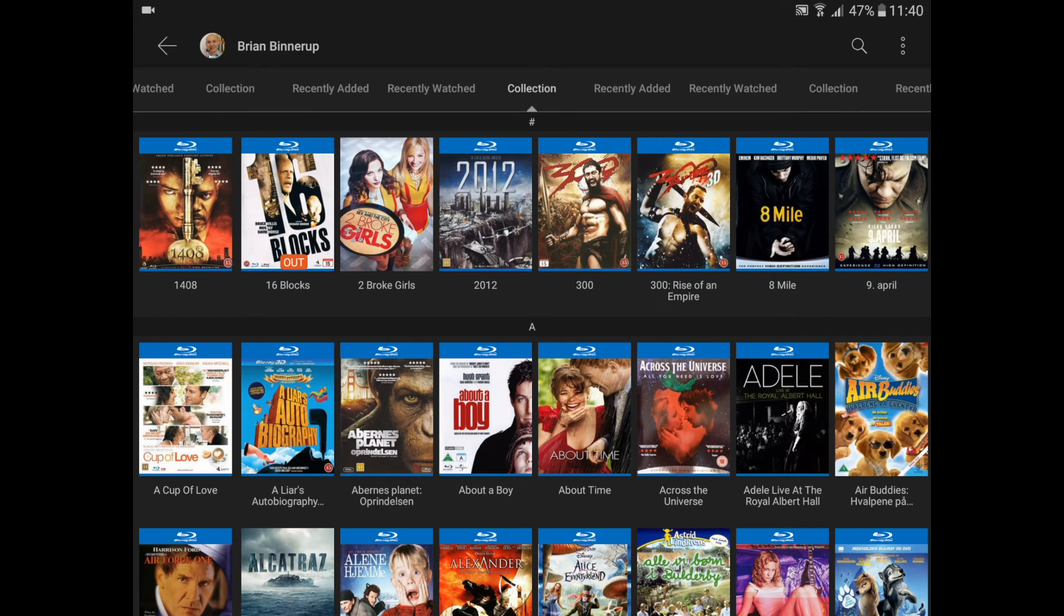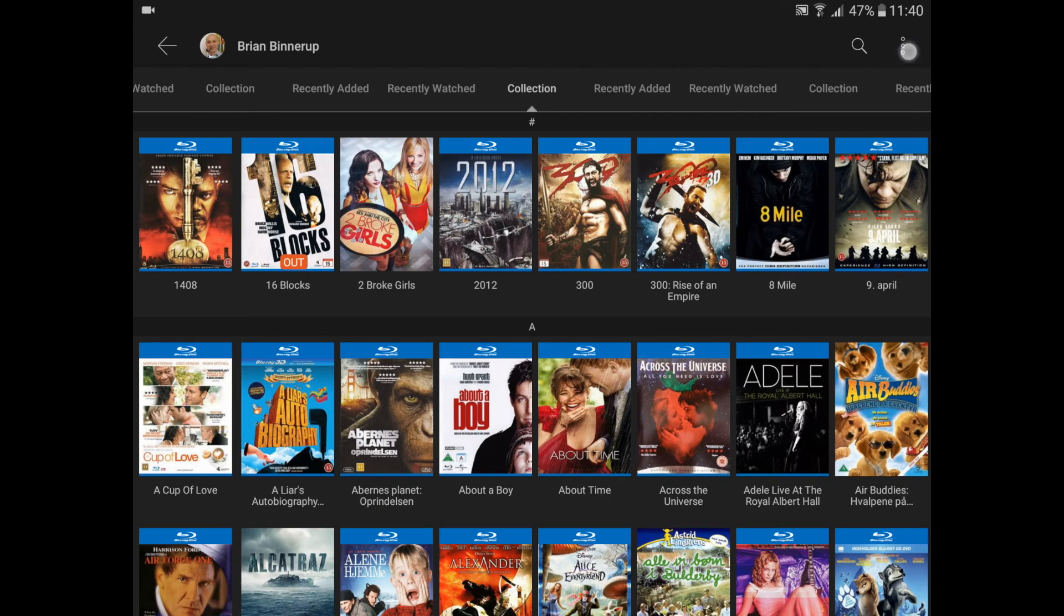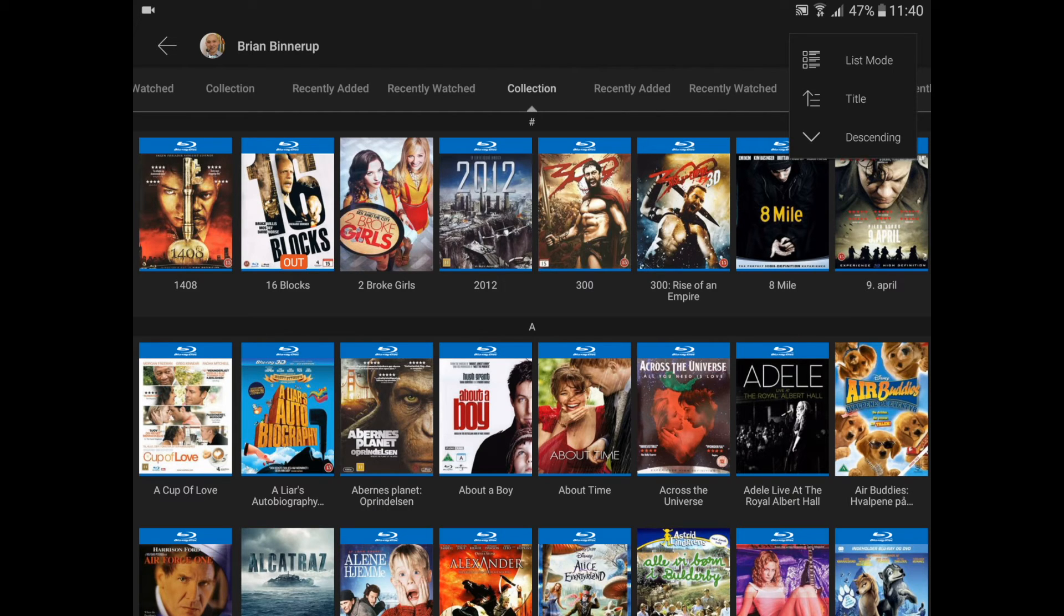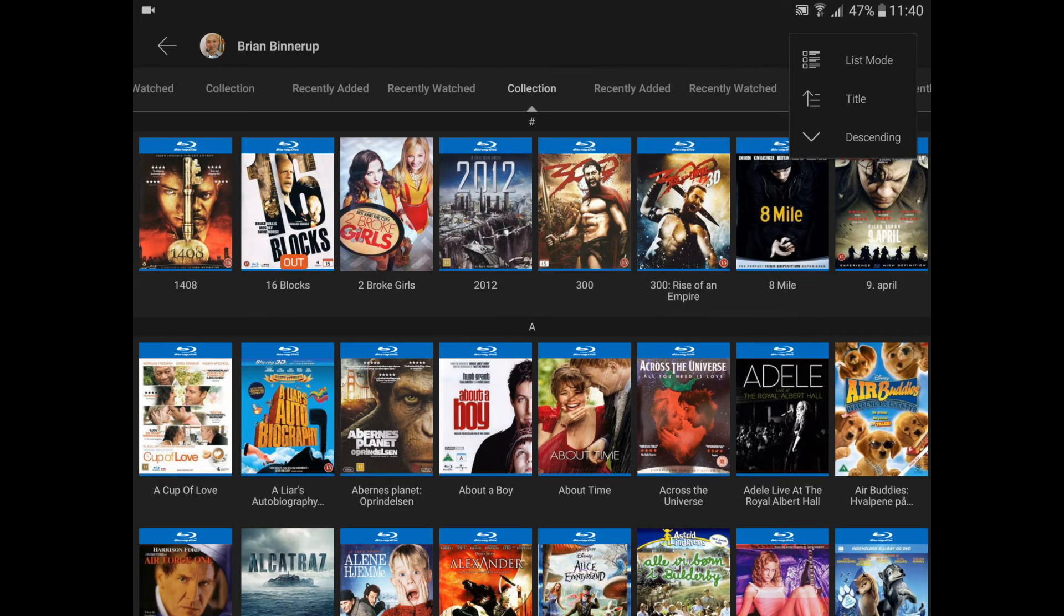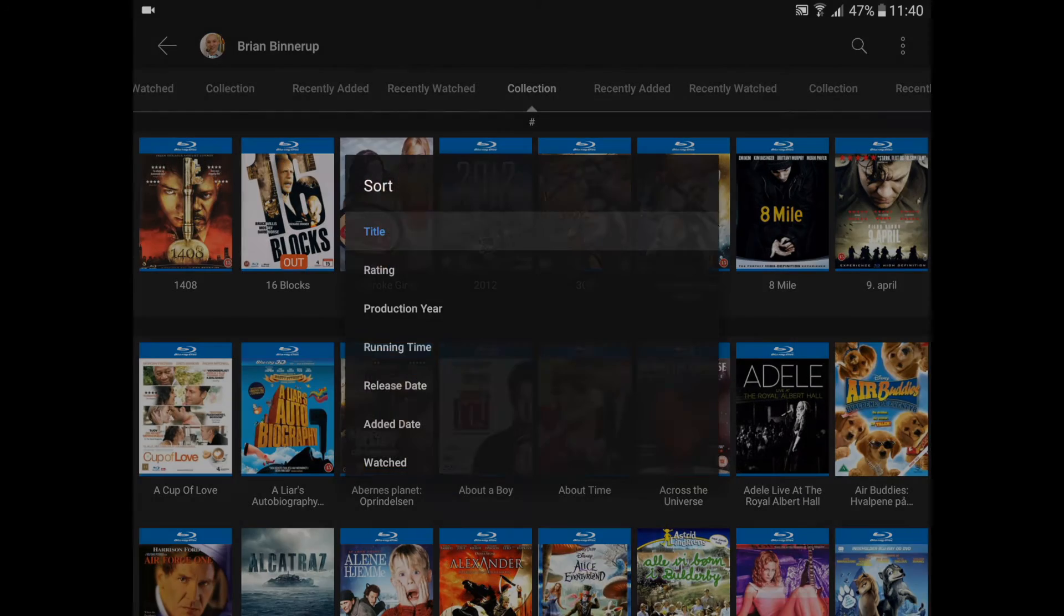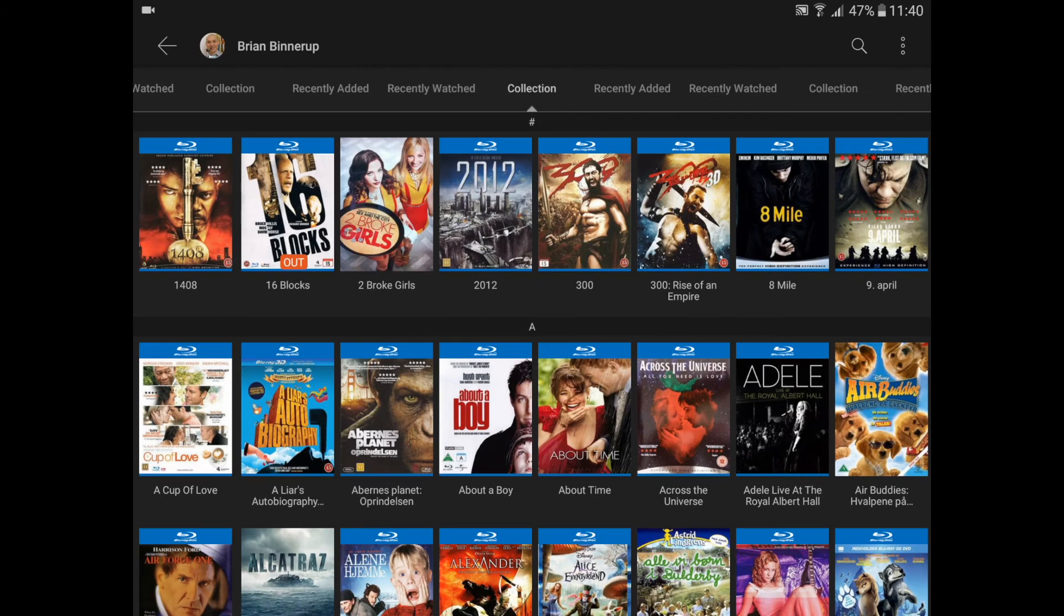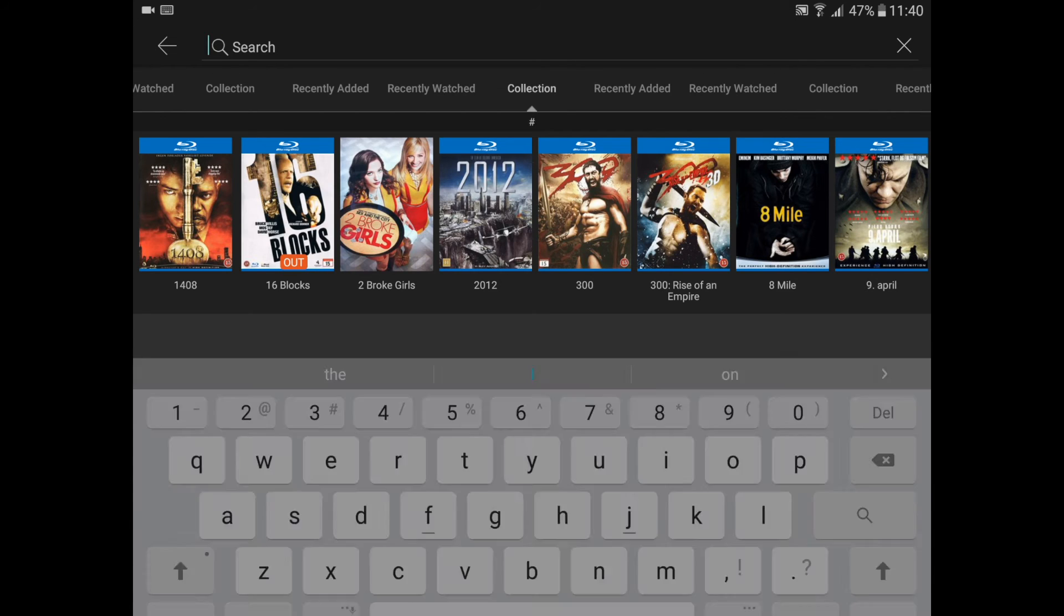In the upper right corner I have a menu where I can choose between a list mode and this current cover overview mode. I can sort the title collection here by various options, or I can search the collection by clicking the search button.